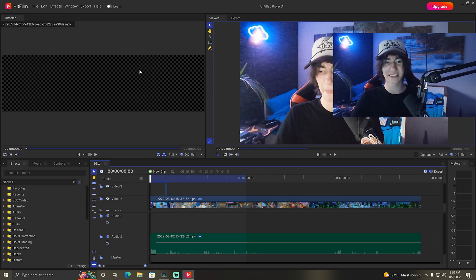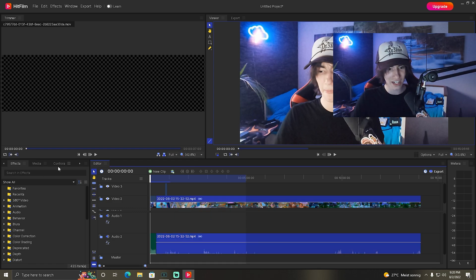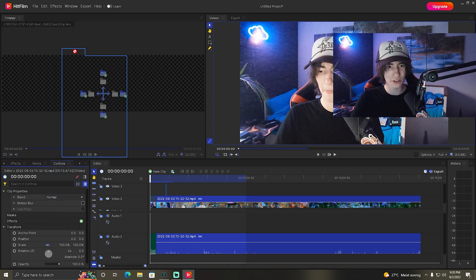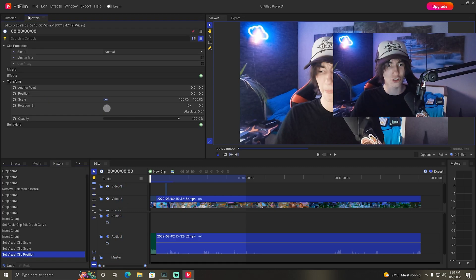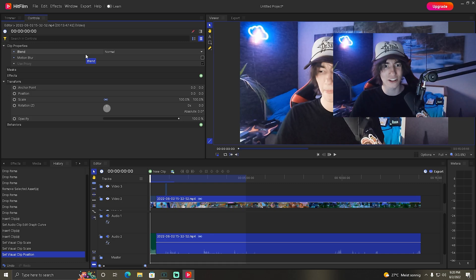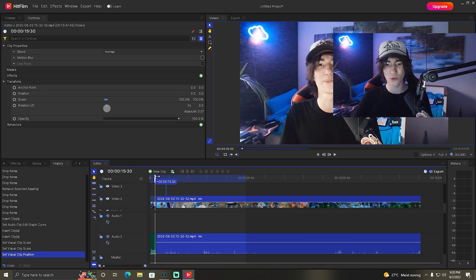Once we're inside HitFilm itself, you'll directly notice that this looks a lot like normal Adobe Premiere Pro. When we go to the videos and look at the controls it looks really the same. I'm just going to drag my controls to the top because I like to have them there, similar to how I have it in Adobe Premiere Pro.